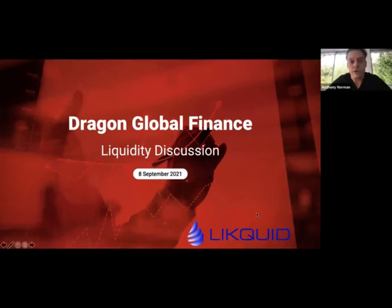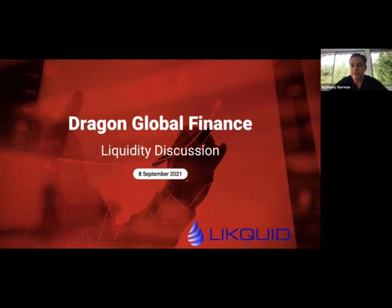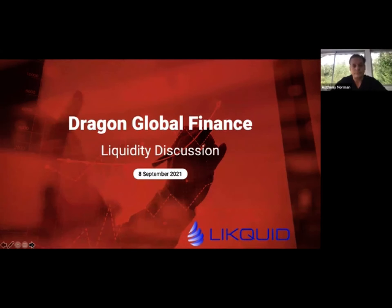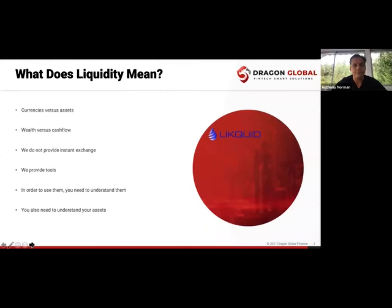So as I said, today's webinar is specialized on liquidity. This is a training webinar. Liquidity is something that is very central in everything we are doing and we have been discussing this on webinars in the last few weeks.